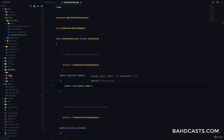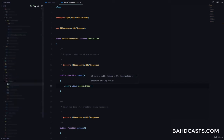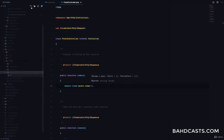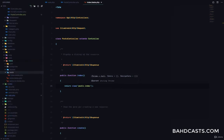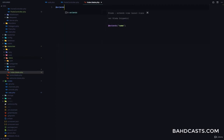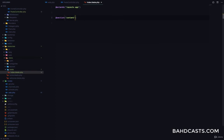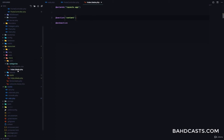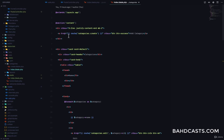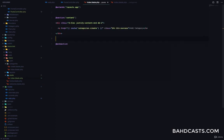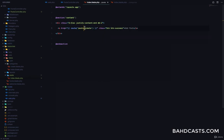I'll go into the resources/views folder and in here I'm going to create a folder called post. Inside it, I'm going to create a file called index.blade.php. First, I'm going to extend the main layout — so extends layouts.app — and then I'm going to create a section for the contents. I'll copy the button for creating a new resource from the categories index, paste it, and this is going to say Add Post, pointing to the post.create route.